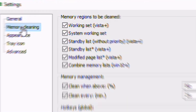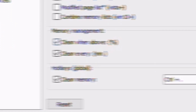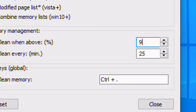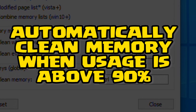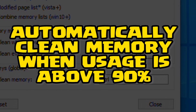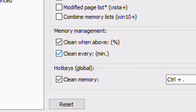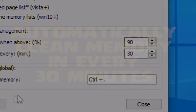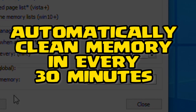In Memory Cleaning, make sure the first three options are selected. Down in Memory Management, tick When Above Percentage and set it to 90. This will clean your memory as soon as the memory usage crosses the mark of 90%. Also tick Clean Every and set it to 30 minutes. This feature will clean your memory every 30 minutes automatically.